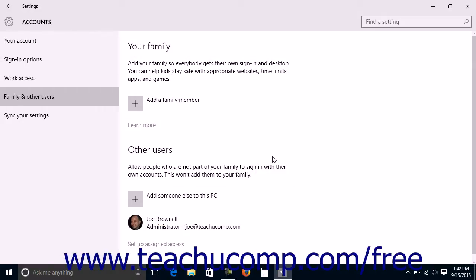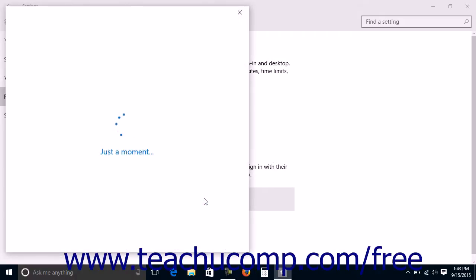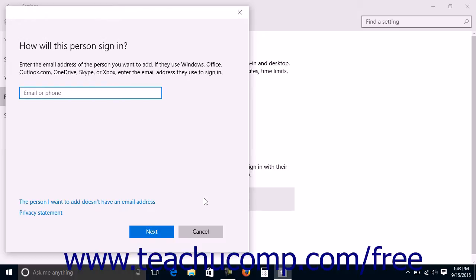To create other new user accounts for users who are not part of your family, click the Add someone else to this PC button and then follow the on-screen prompts in the How will this person sign in wizard to create a new user account.